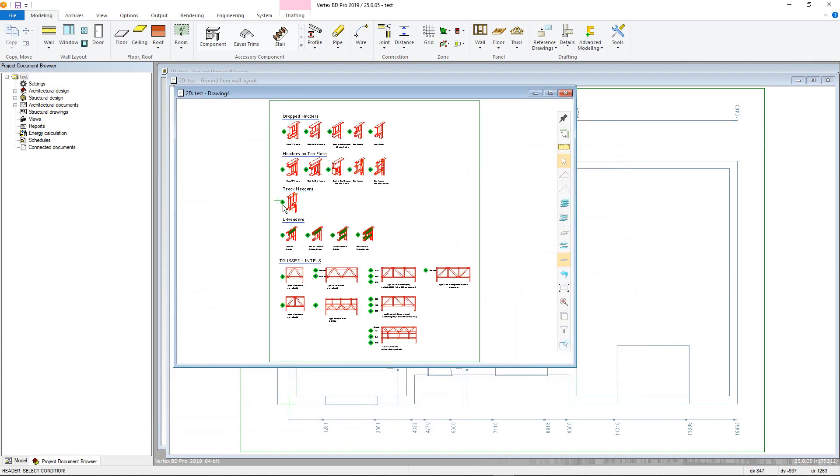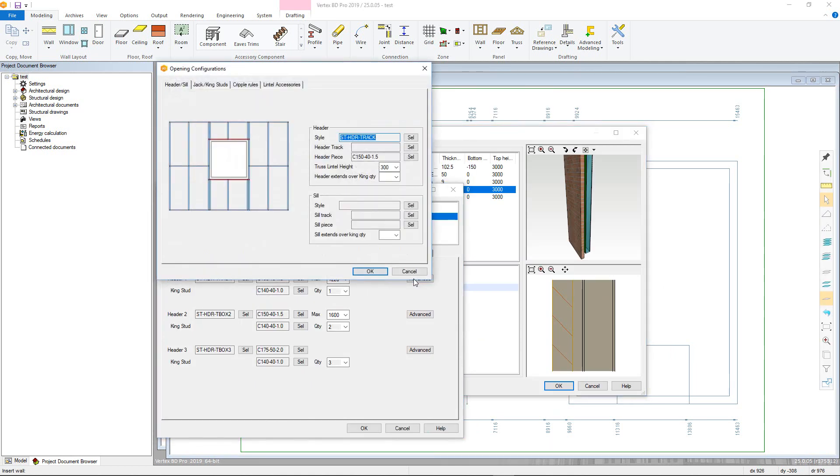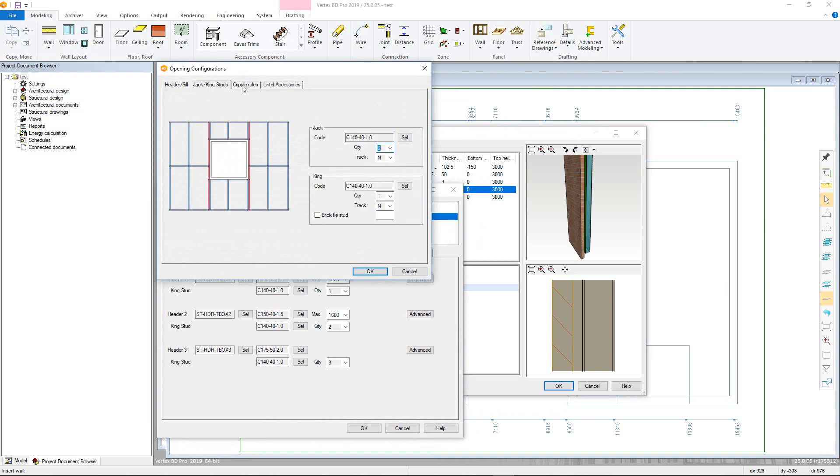The advance button allows you to add in further options for the opening details, such as control over seal types, cripple rules, and further accessories such as lintel plates.